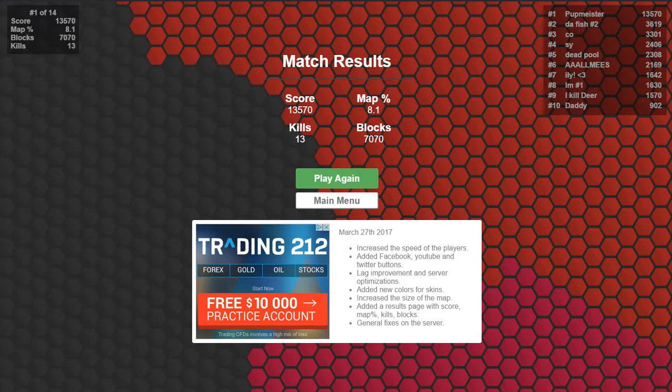I'm almost starting to play it just as much as Splix but I still enjoy Splix. It's just when Splix gets all those glitches that it makes it not so much fun but then now I have a new place to go.